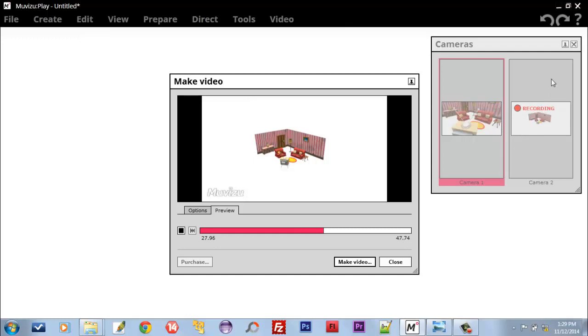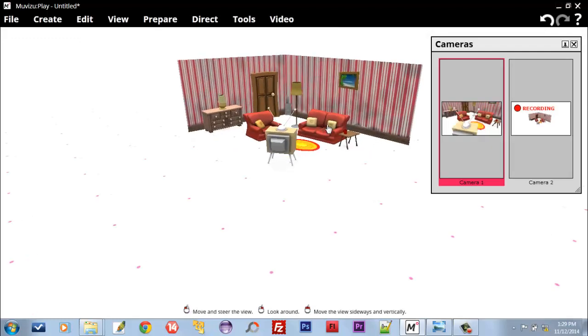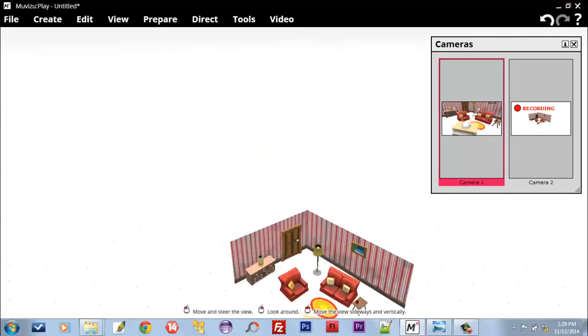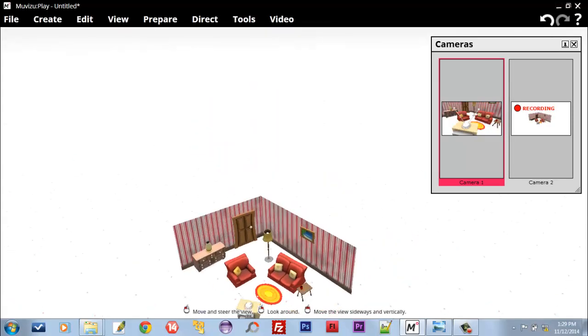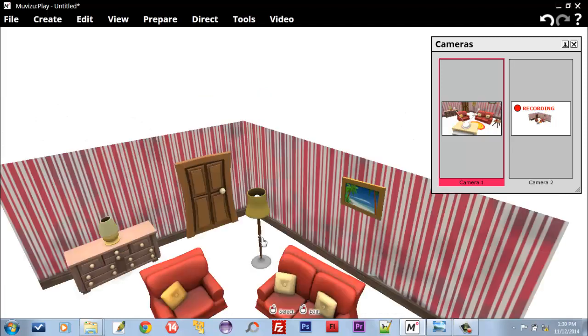Now Camera 2 has started recording. We selected Camera 2 in our timeline when we were recording it. Close. Now this was about how to use two cameras for recording the video.